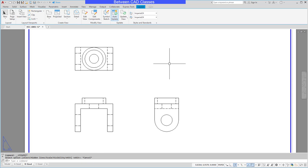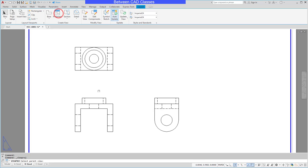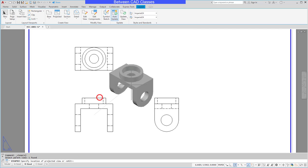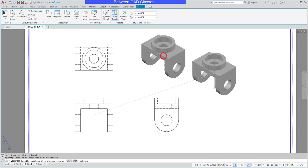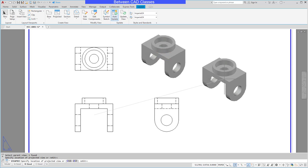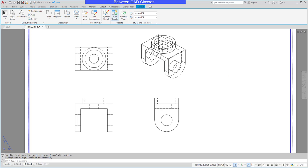Now I can create the isometric view. I'll go ahead and use the projected view tool and select the front view here, and then click to place the projected view. Then I can right click and enter and there is my view.